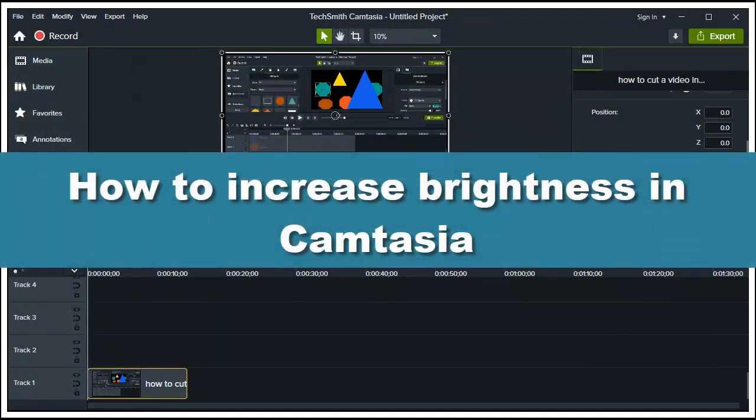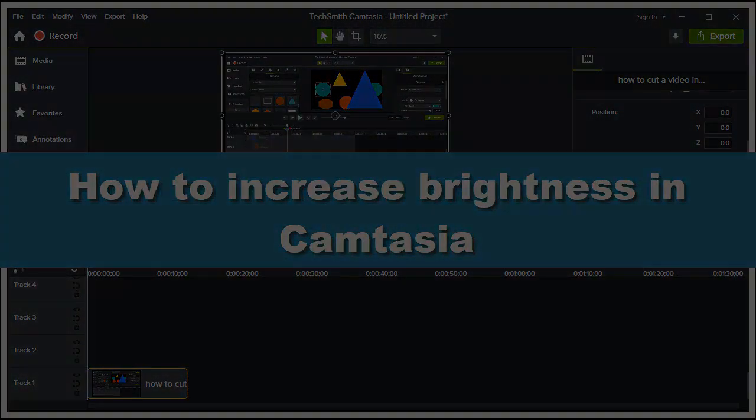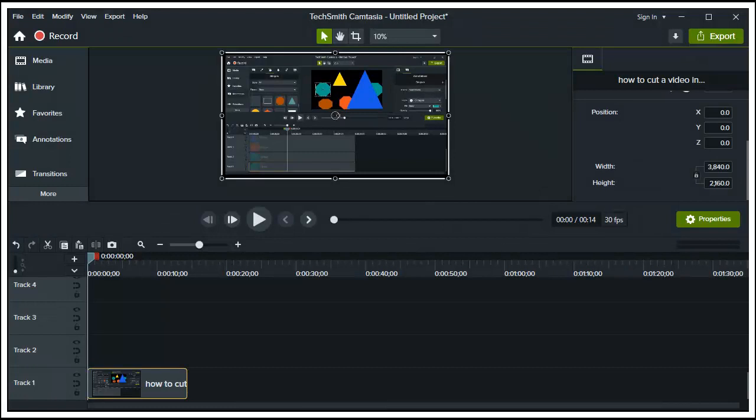How to increase brightness in Camtasia. This is a how-to tutorial, and in this video I'll walk you through the entire process step by step. So without further ado, let's jump right into the video.